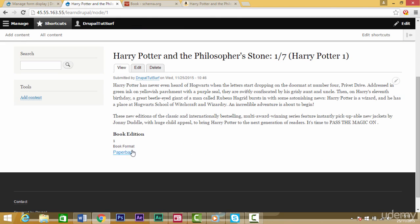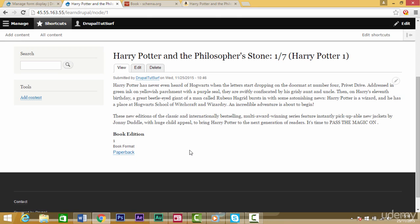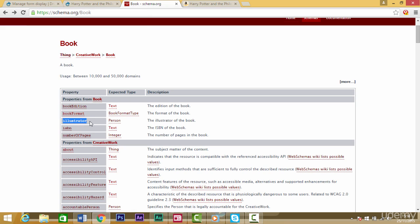In the next video we're going to be looking at how to create our illustrator fields. Look forward to seeing you in the next video.